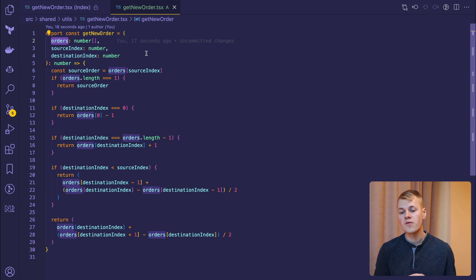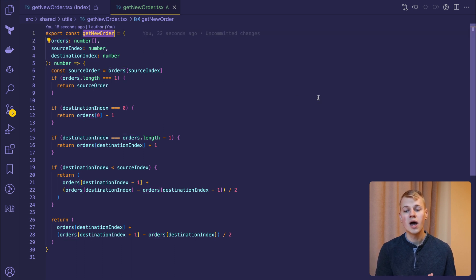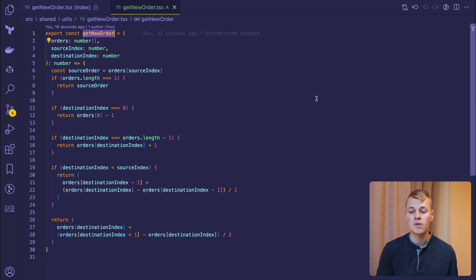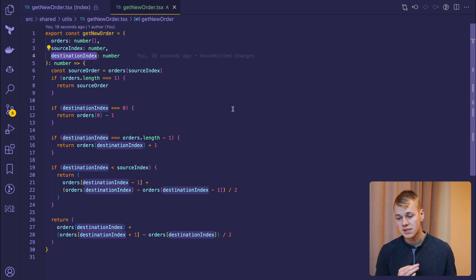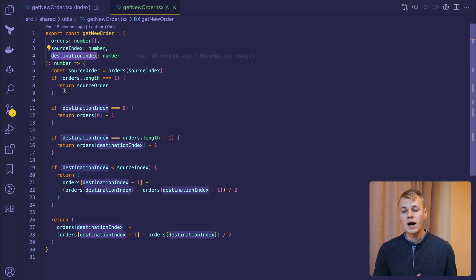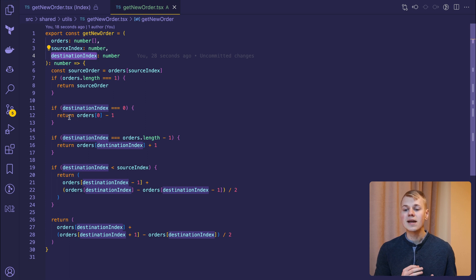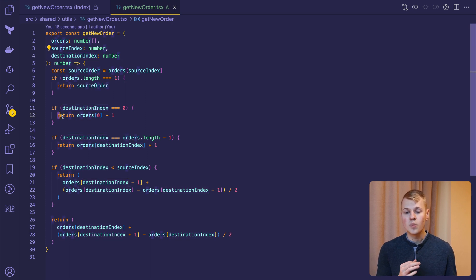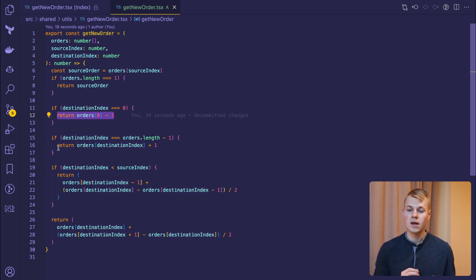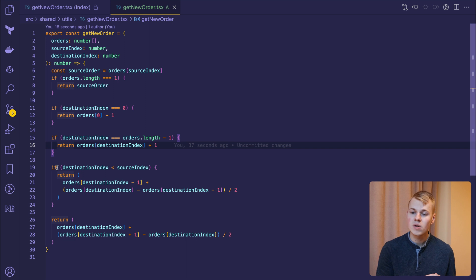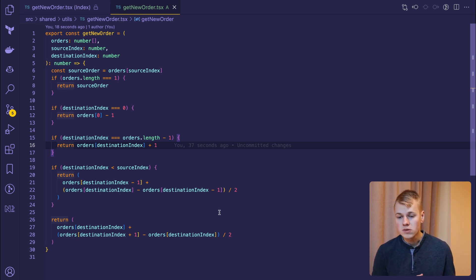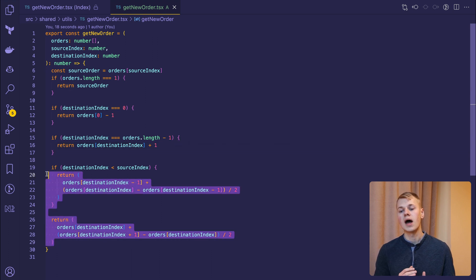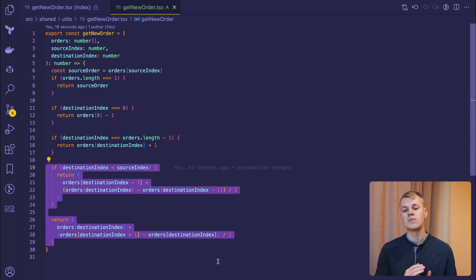And here comes the frontend function we use to get a new habit order after moving an item from a position with the source index to a new one with destination index. When we move the item to the first position, we assign its order to the smallest one minus one. And we apply a similar logic when moving to the end of the list. Since the order is a floating number, we can always increase it by half a distance between the neighboring items.